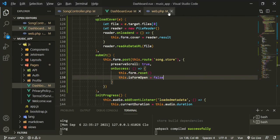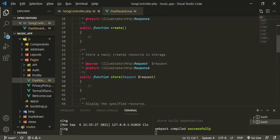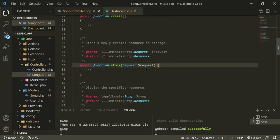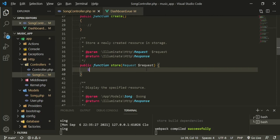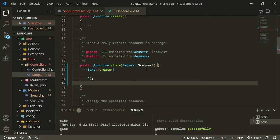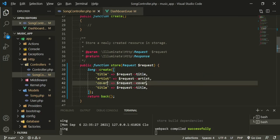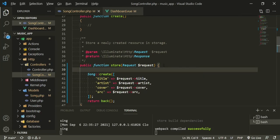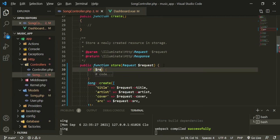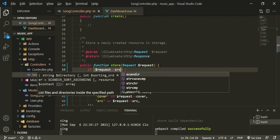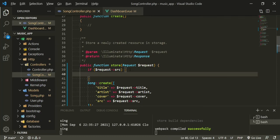Close the routes file and head over to the controller, down to the store function. Let's think about this logically. We know we need to create a song with Song::create(), and after everything is done we return back(). We'll fill in title, artist, cover, and source from the request. Note: I'm not adding any validation here — you're free to add that yourself, checking for the correct image or audio file types.